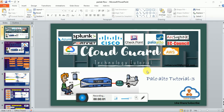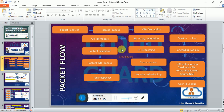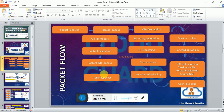Hello everyone, we are back again with our next video. In this video we will discuss the packet handling sequence inside a PAN-OS device. As you can see on my screen, this is the complete packet flow of your Palo Alto firewall from the packet received stage to the transmit packet stage.